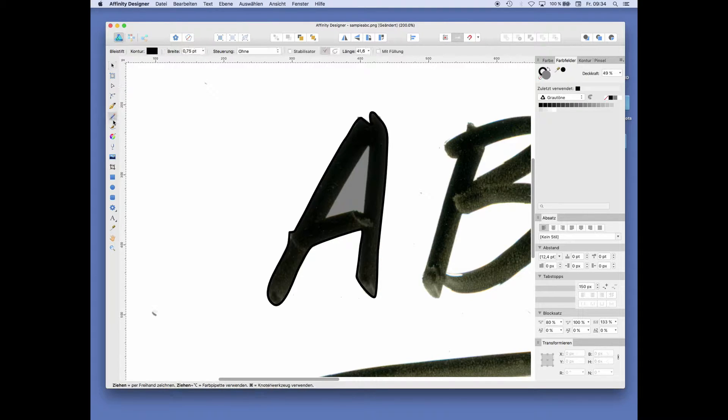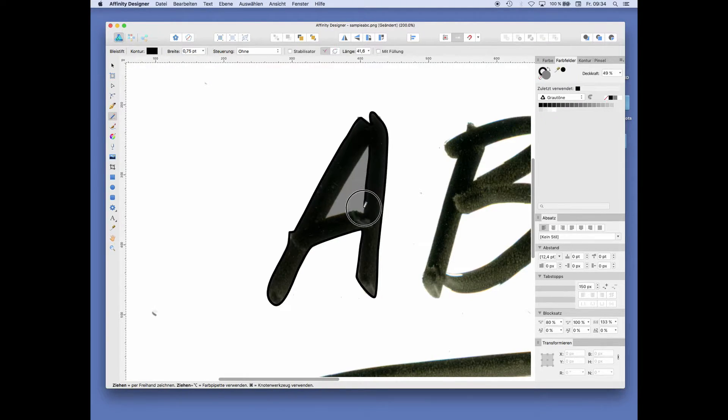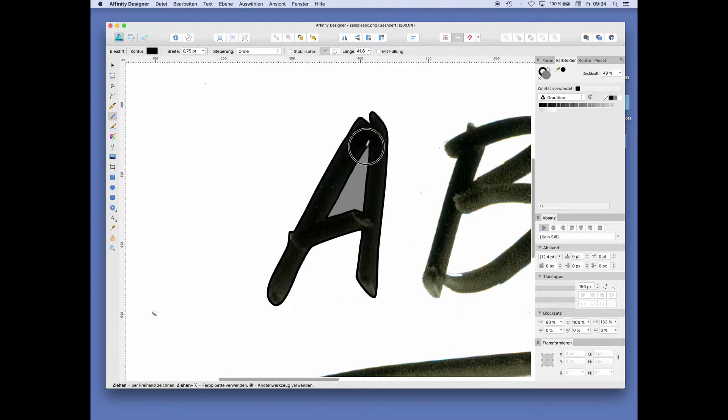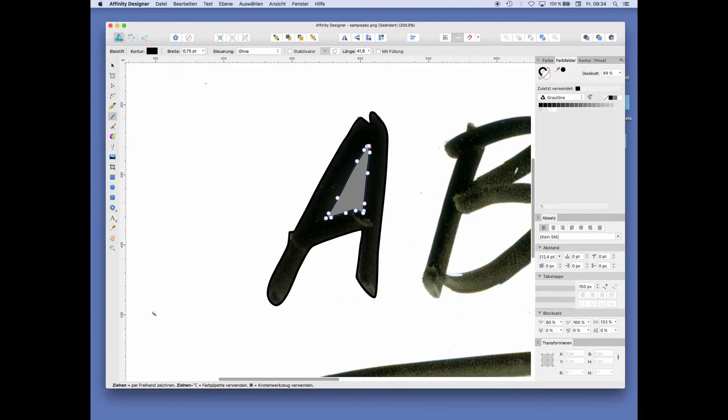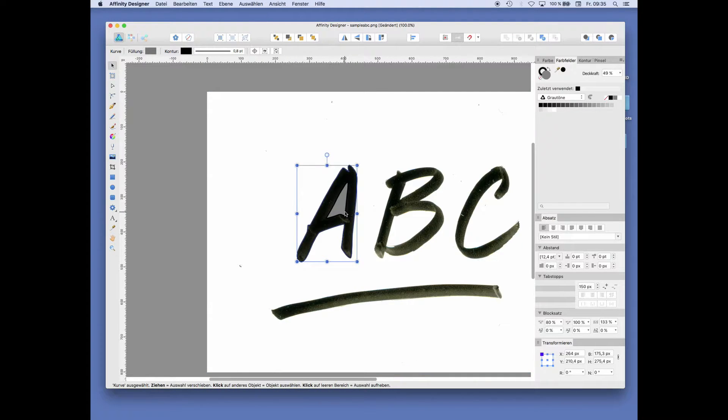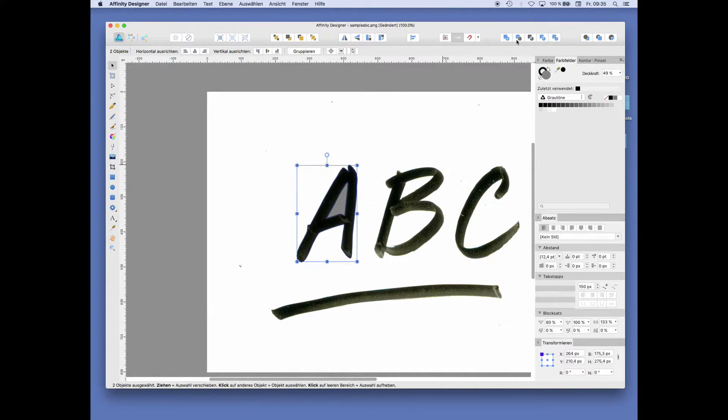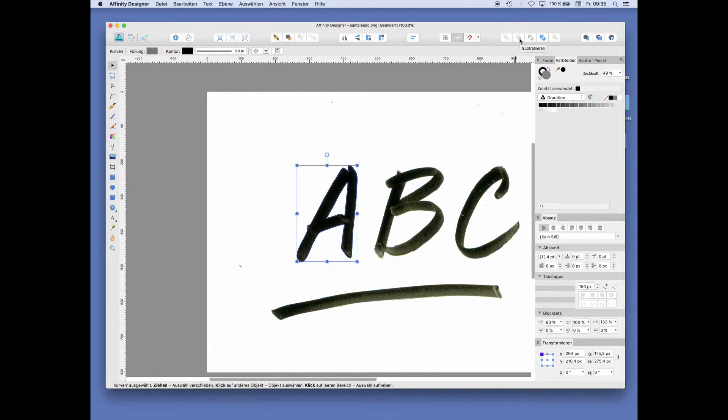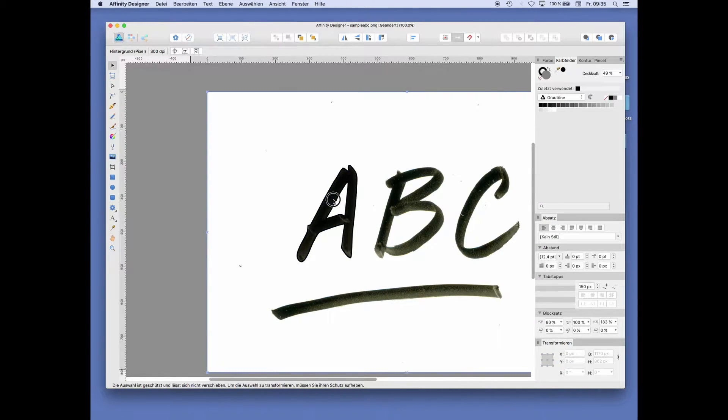I am using the pen tool again and just draw my line. Selecting the inside and the outside with shift and minus front, you get this result.